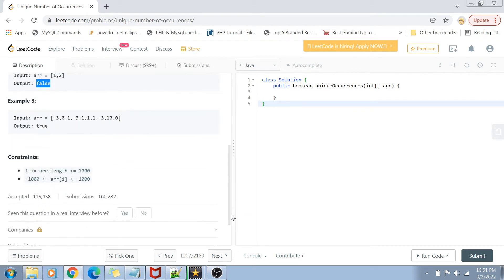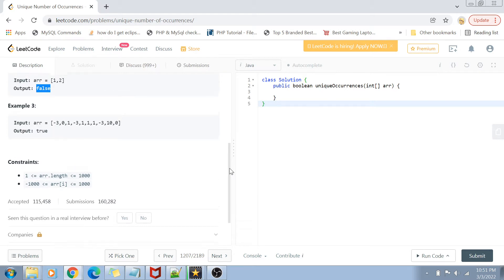The constraints are pretty straightforward. The length of the array goes from one to one thousand, and the value of the array goes from minus one thousand to plus one thousand.